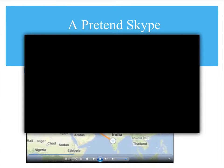When we first became interested in Skyping, my class thought they should enter a video contest for ACT a couple years ago, and they thought they would do their contest on Skyping. So let's watch that for a minute.